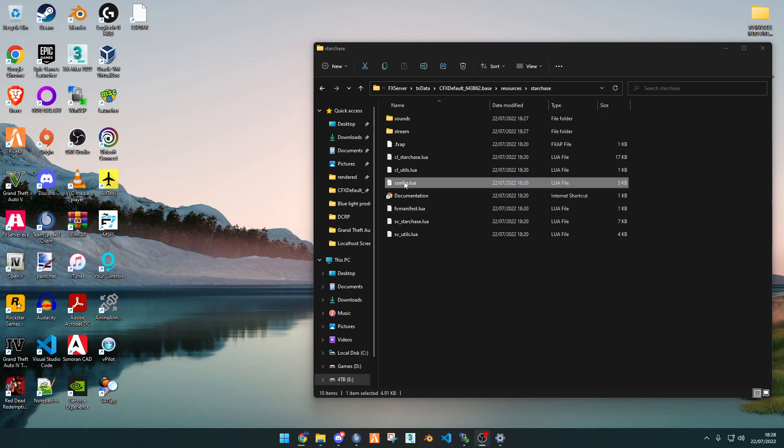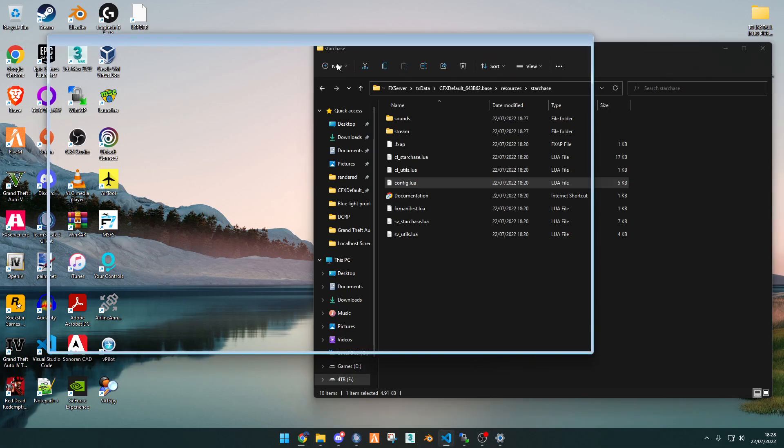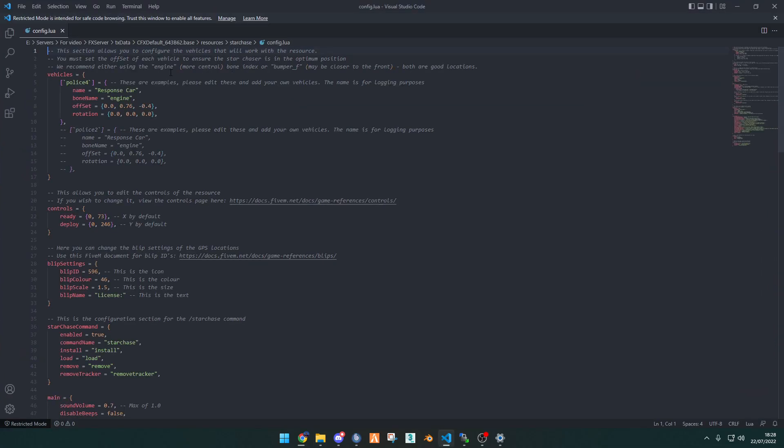Now we're going to go into the config.lua, and within the config.lua, this is where you will add the vehicles that you want and multiple other things. So the first thing we want to look at is vehicles. For the vehicles, it has automatically got a base model, which is police4, and then it's got that correctly offset for the vehicle.